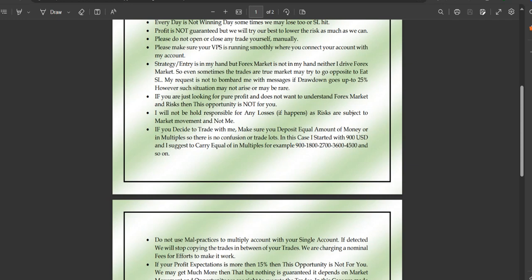If you're just looking for pure profit and don't want to understand how the forex market works, or what risks and ups and downs could be involved, then this opportunity is not for you. This is not a get-rich-quick scheme.